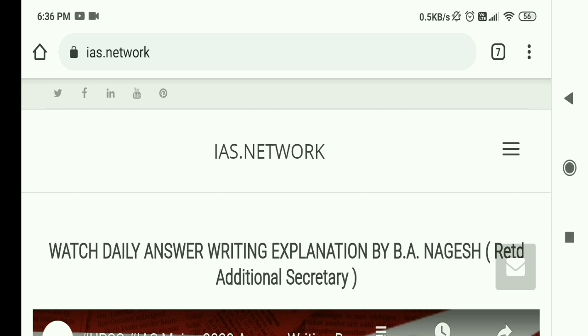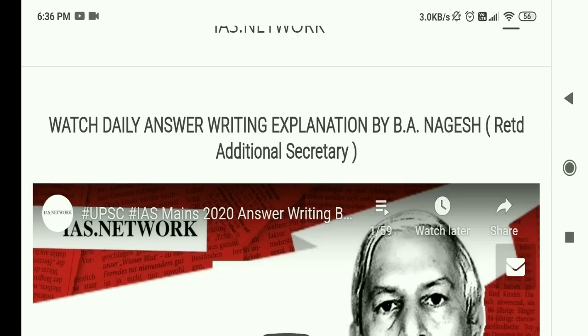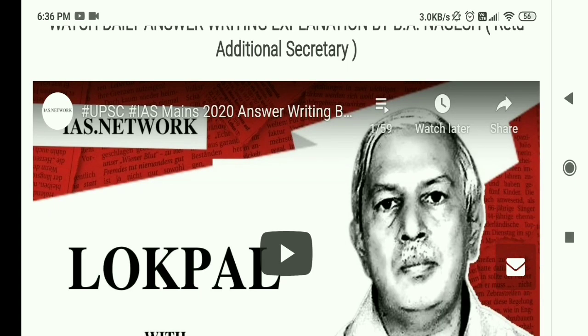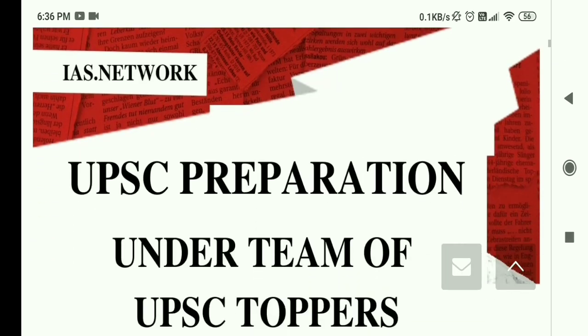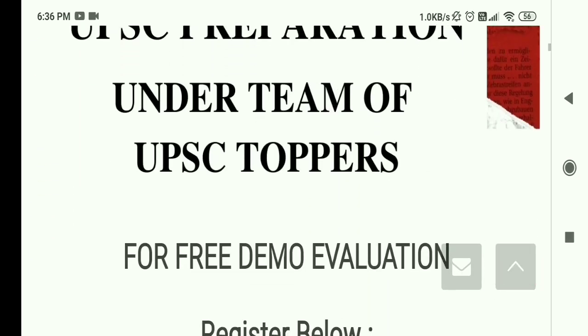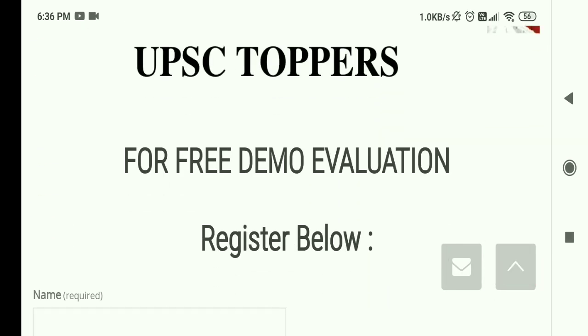In this video we are going to review their website, that means is.network. After opening this page you will get an interface that says 'Watch daily answer writing explanation by B.A. Nagesh, retired Additional Secretary.' This is obviously a good initiative from IS Network. You can also go to their YouTube channel and check out these videos there.